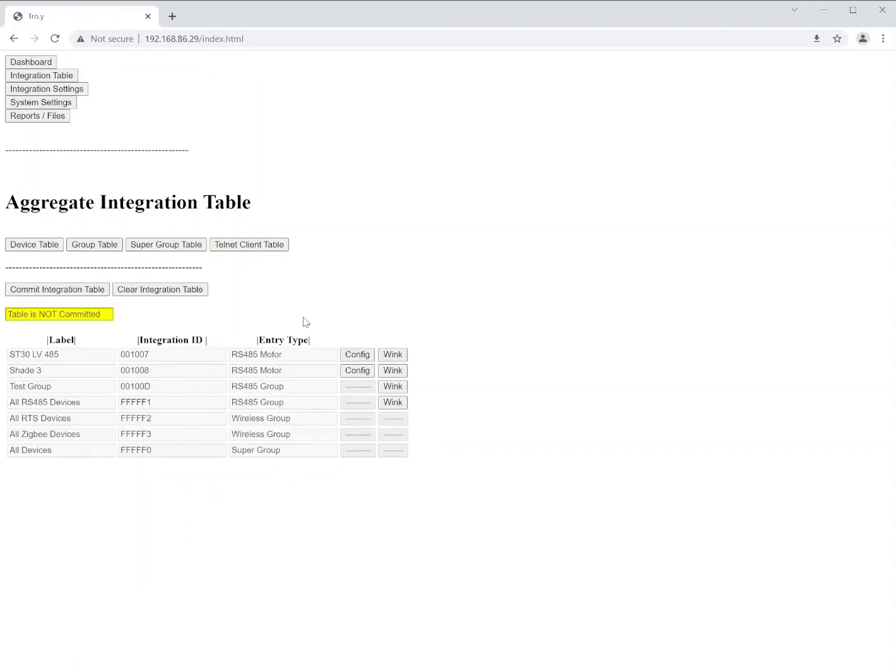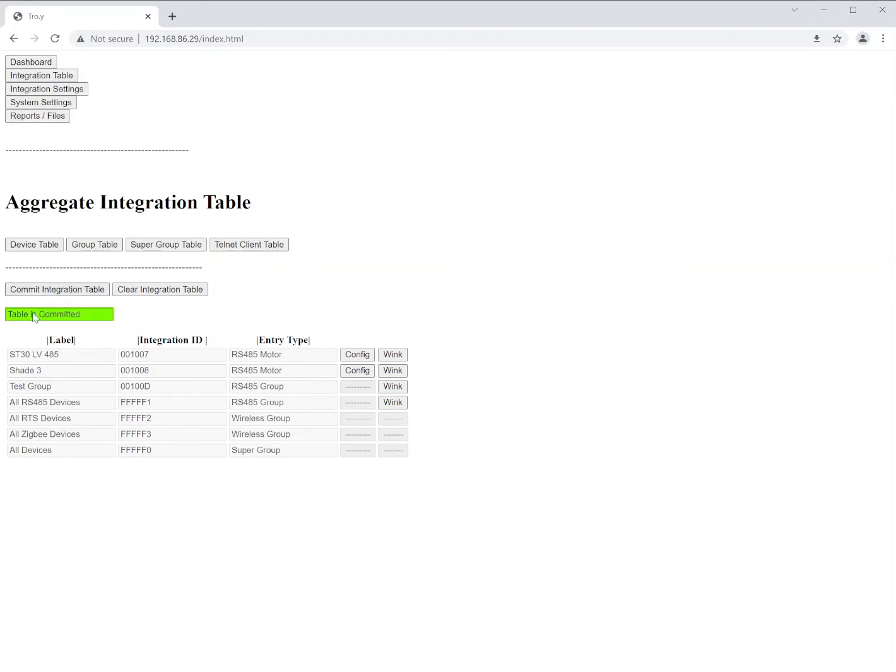Once we have a base configuration set on all of our screen and or shade products, and we've made any adjustments as needed, we have to commit the integration table before we can go any further. So once we have our changes made and you've got everything as you need it, then we'll click on the commit integration table button and you'll see, it'll say table is committed. Now, everything that you've applied has been applied to the motors and everything is ready to go from here.